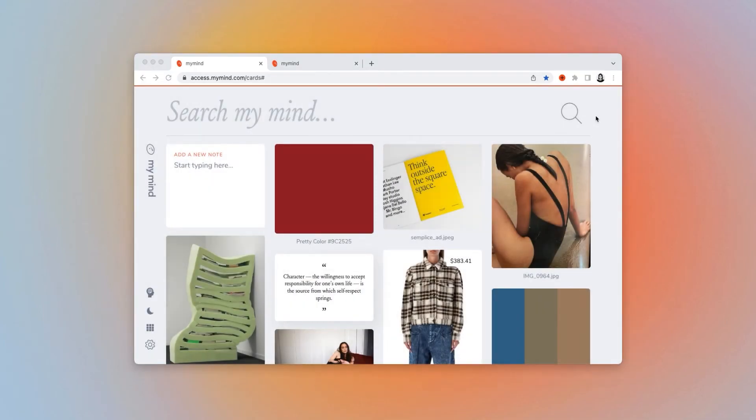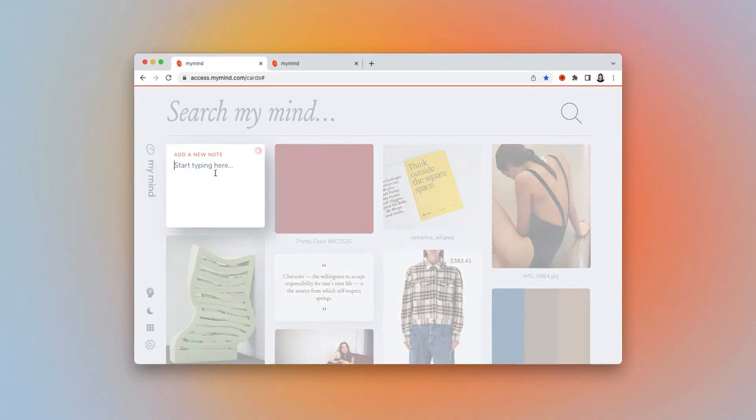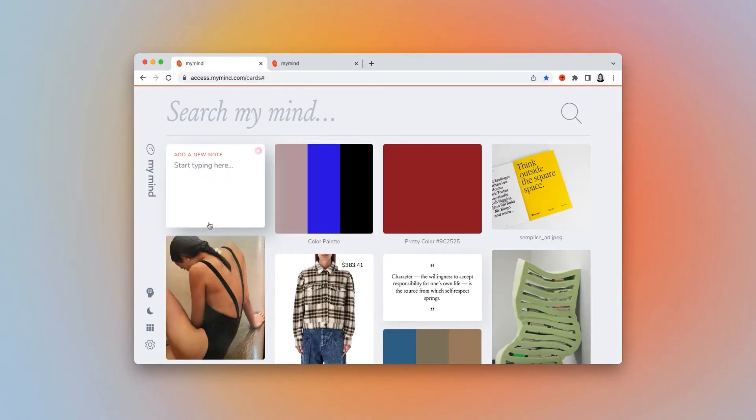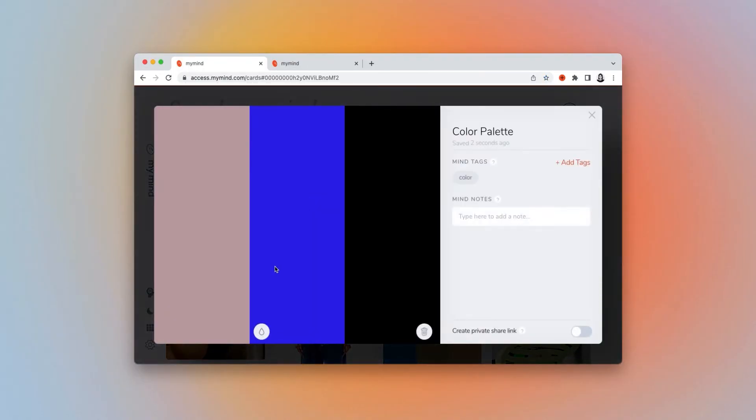Or, say you have several hex codes you'd like to hold on to. Once again, paste them into a new note making sure there's a comma between each, and MyMind automatically recognizes it as a color palette, where once again you can copy the hex codes later.